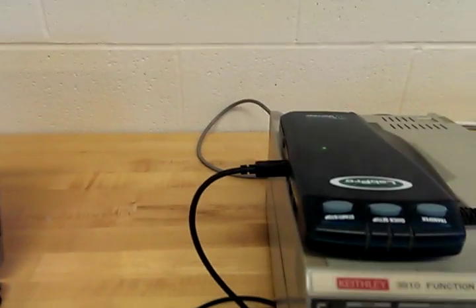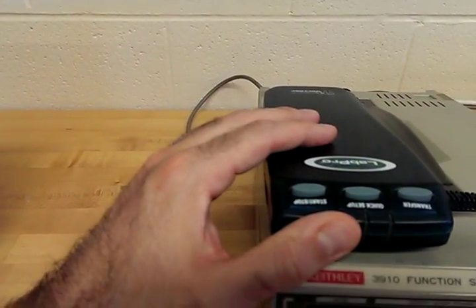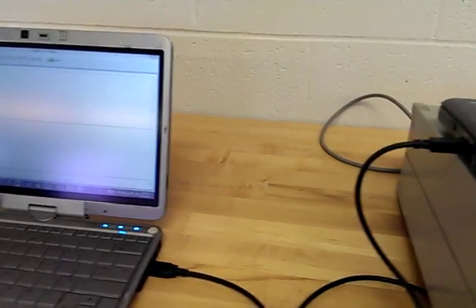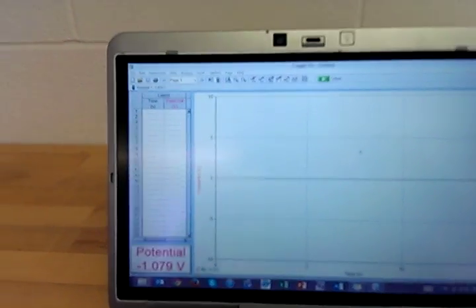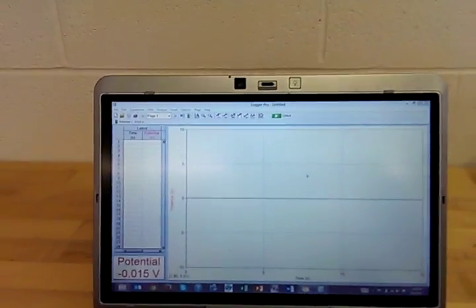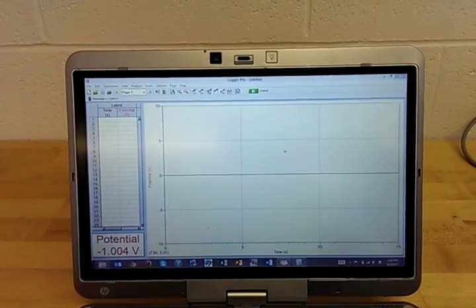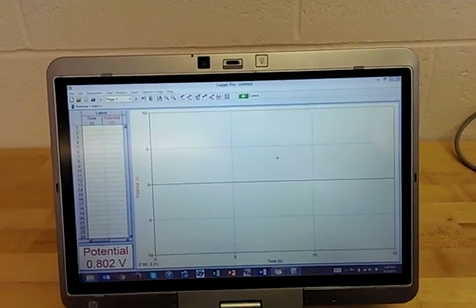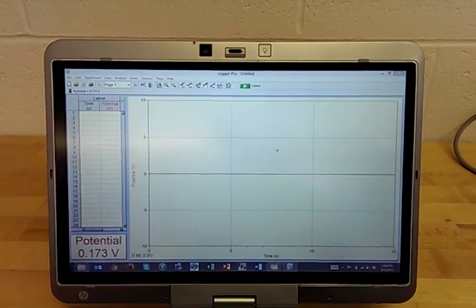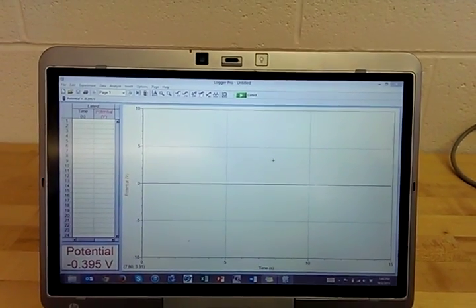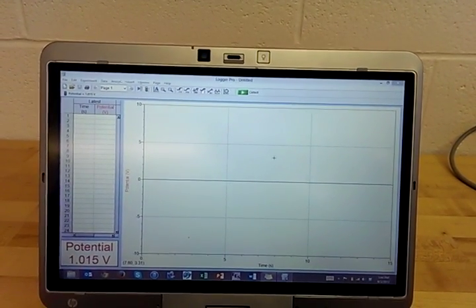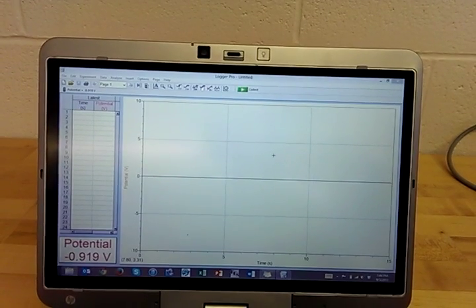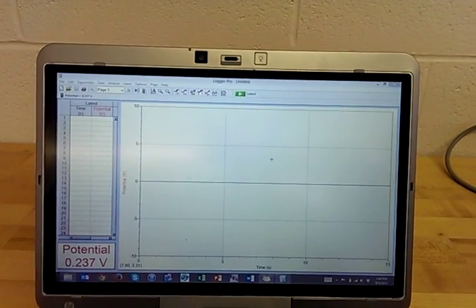A Logger Pro data acquisition unit, which is right here, that will interface with your computer using Logger Pro software version 3.8.6.1. You should have that available in the course folder. It is a 300 plus megabyte install file, so go ahead